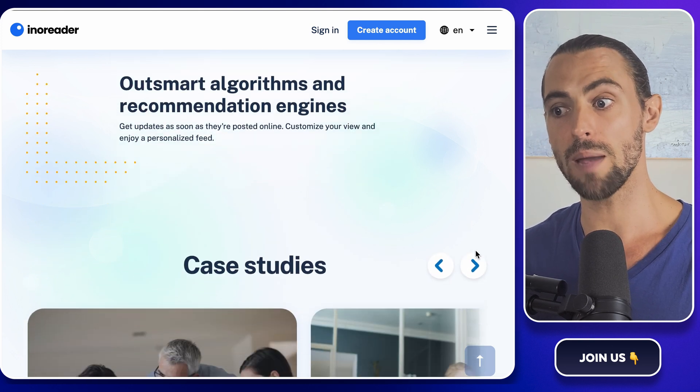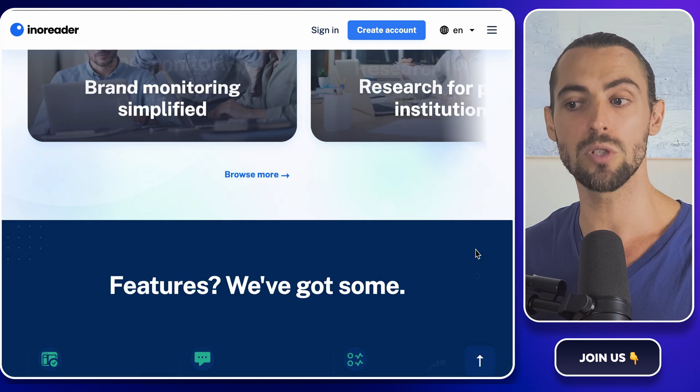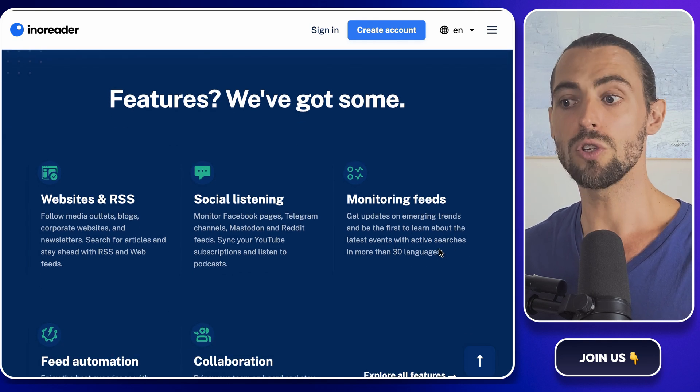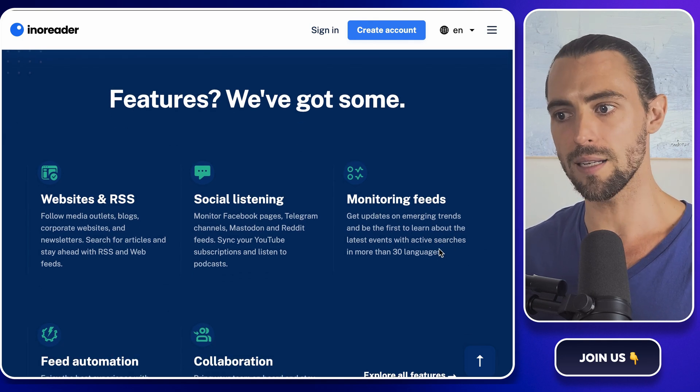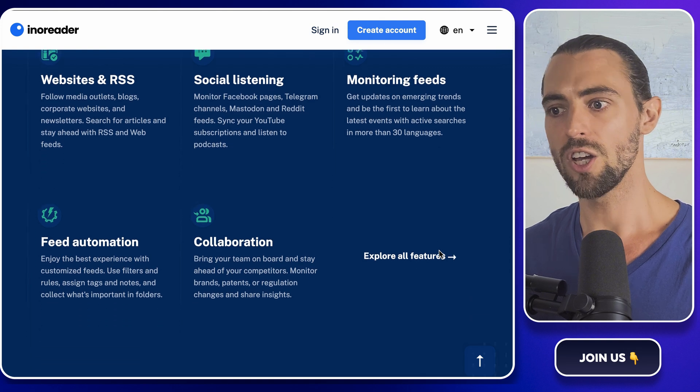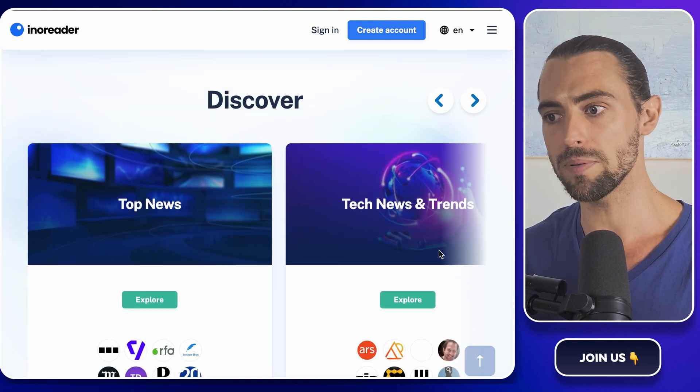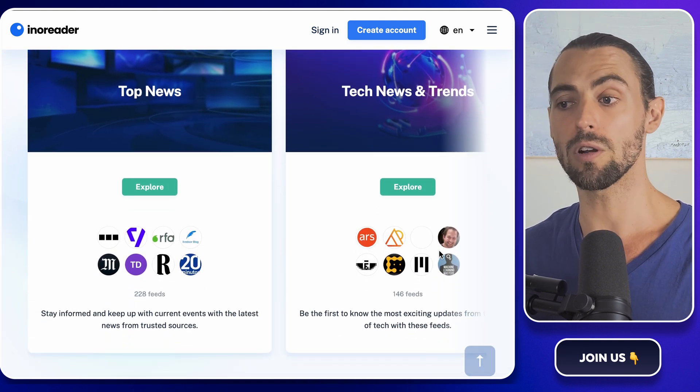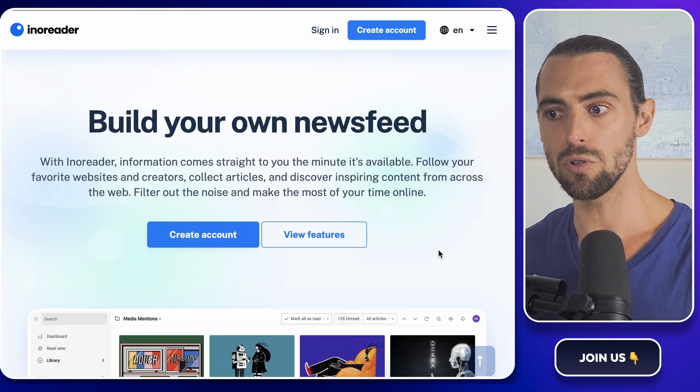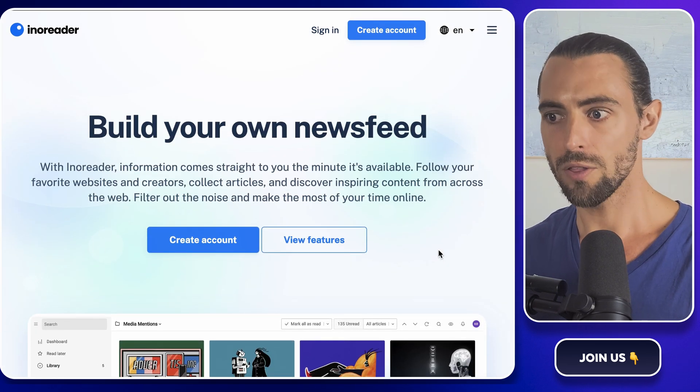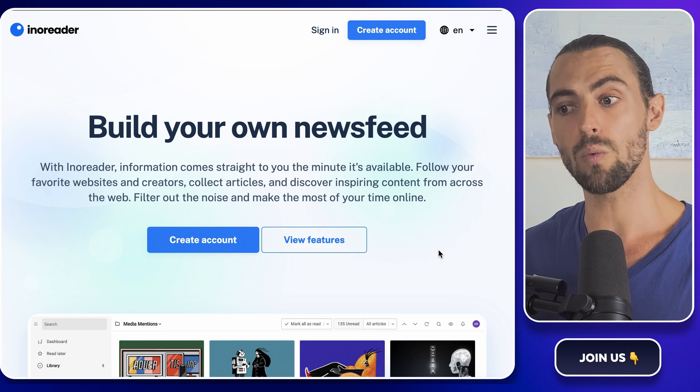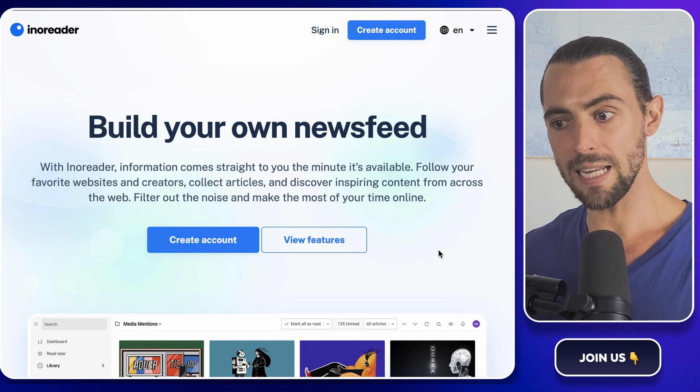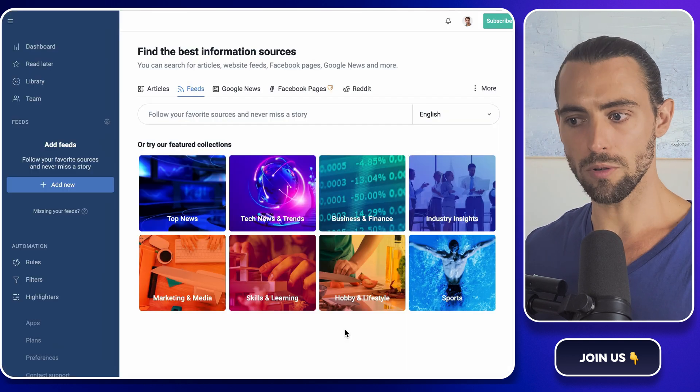Think of it as a way to subscribe to websites the same way you subscribe to a YouTube channel. Instead of getting video notifications, you get updates whenever there's new content, like a new article or blog post. You can set up enoreader to pull RSS feeds from any website that offers them, including your competitors' blogs, industry news sites, and even Google News or specific keywords. The goal here is to collect all these feeds into one place. Now that you're clear on what an RSS feed aggregator does, here's what we're going to do.